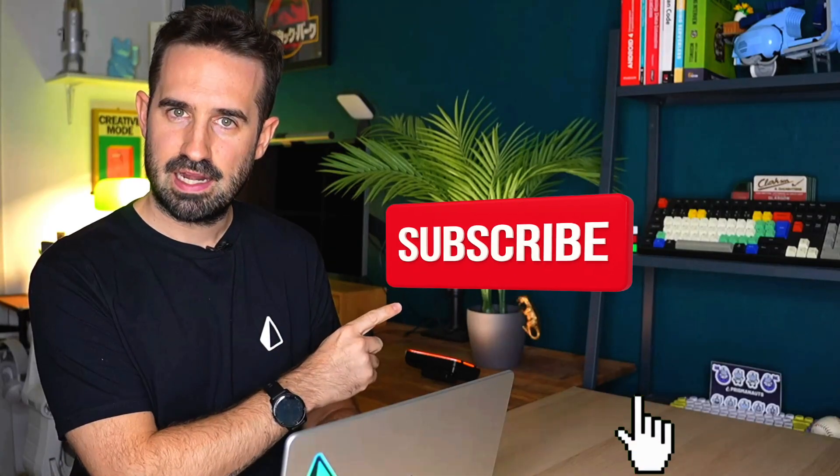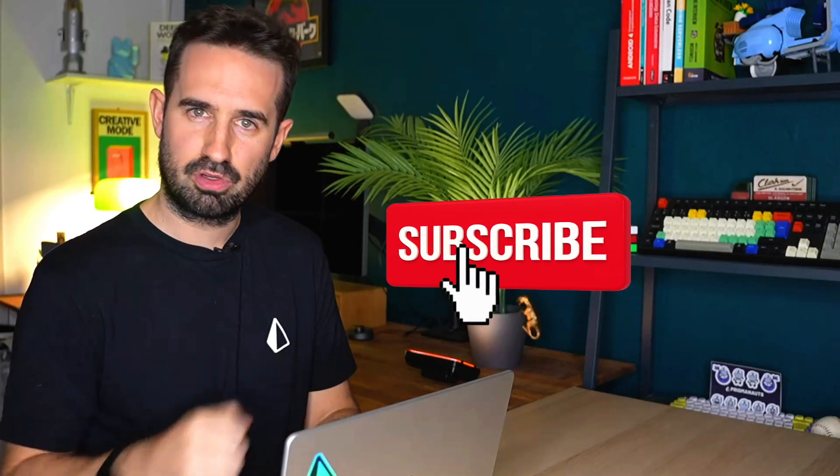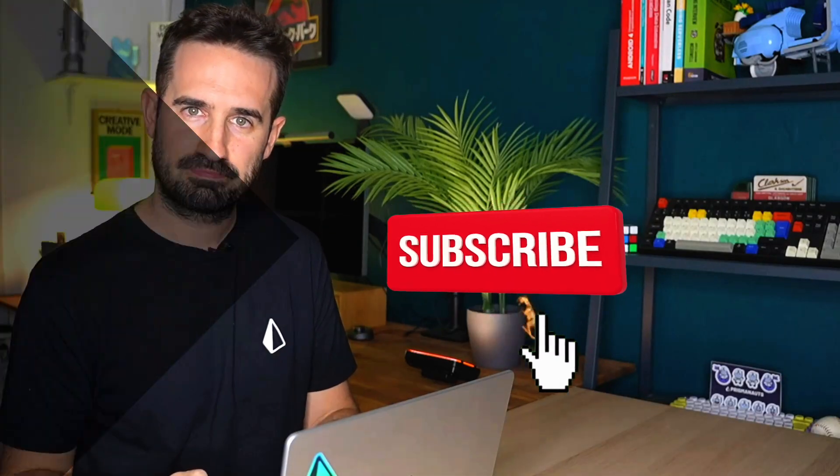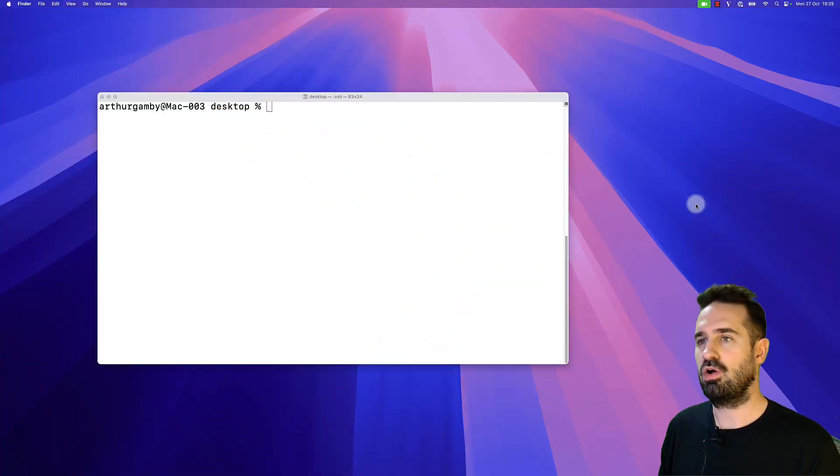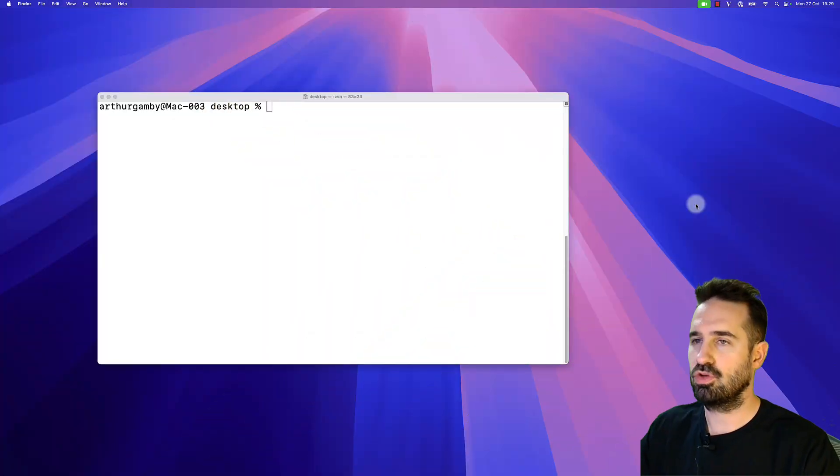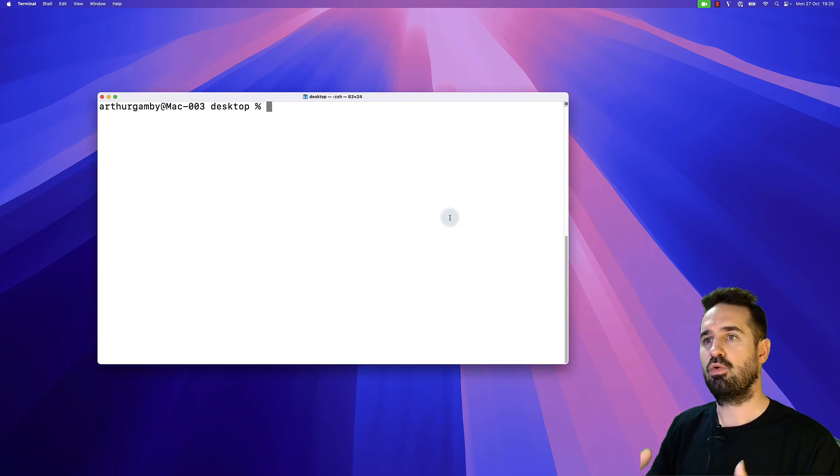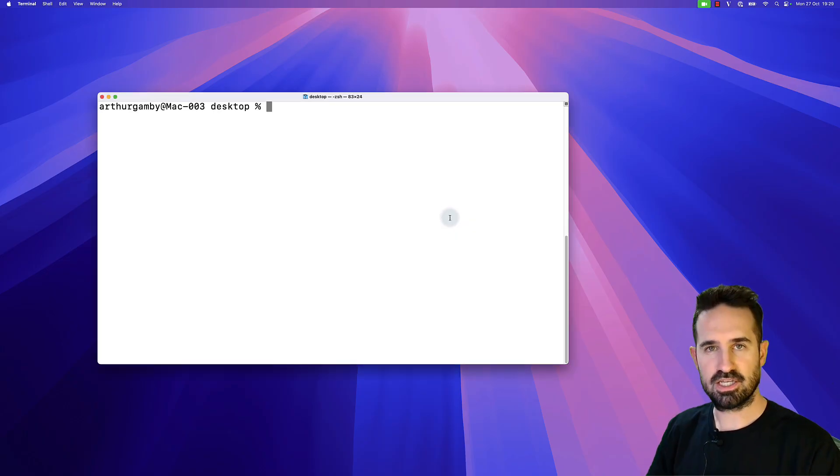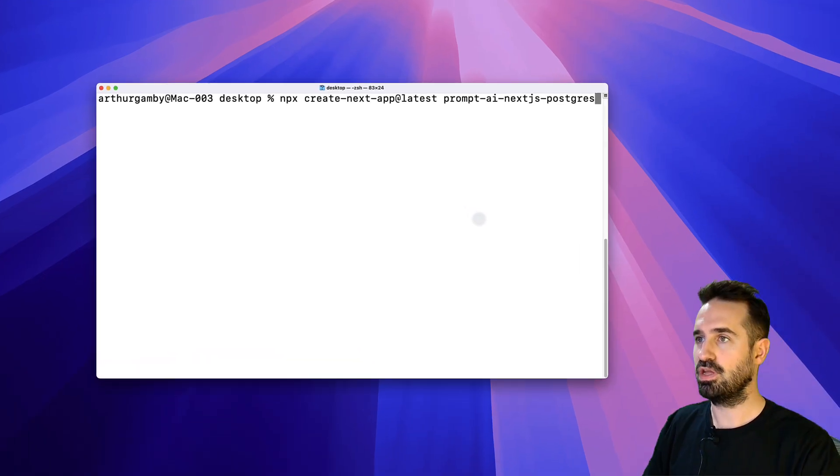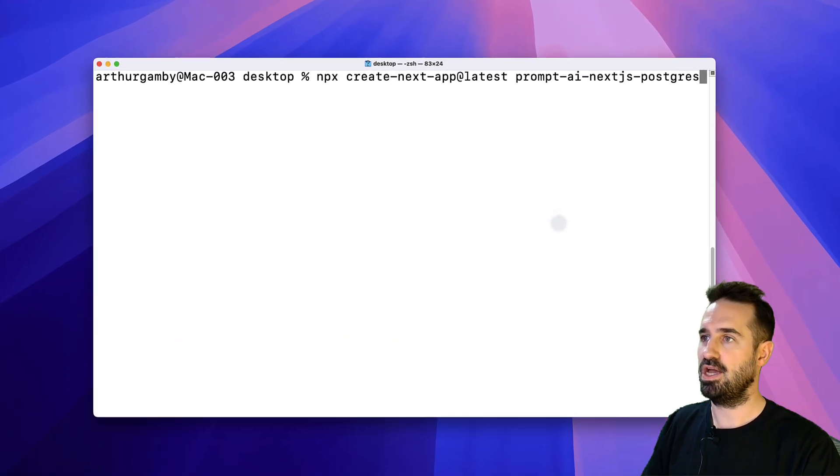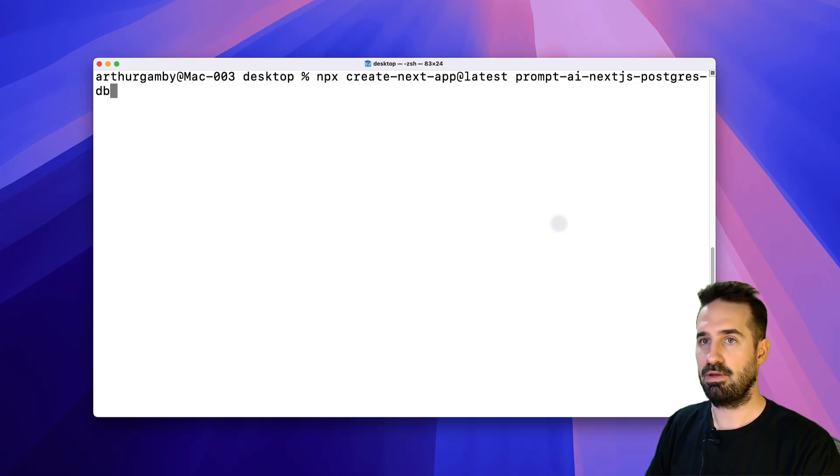you ship faster. Hit subscribe and let's jump into the code right now. Let's dive into the code and create our Next.js application. I'm going to name it prompt-ai-nextjs-postgres-database.